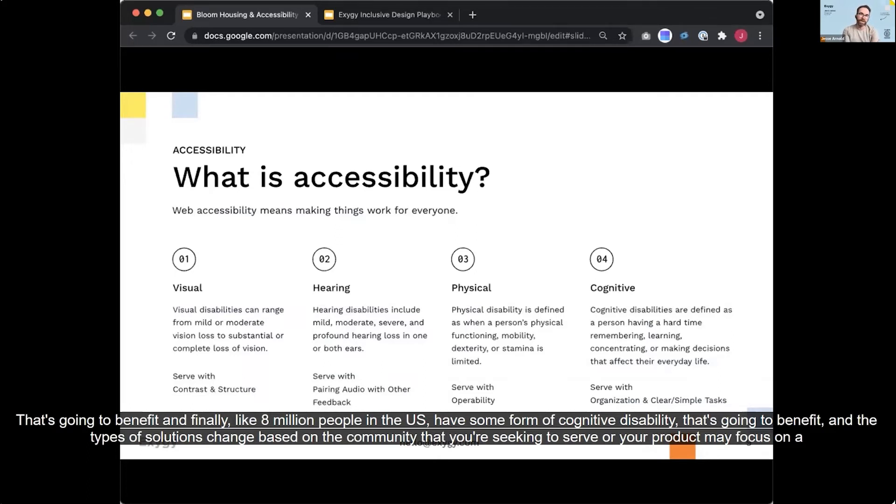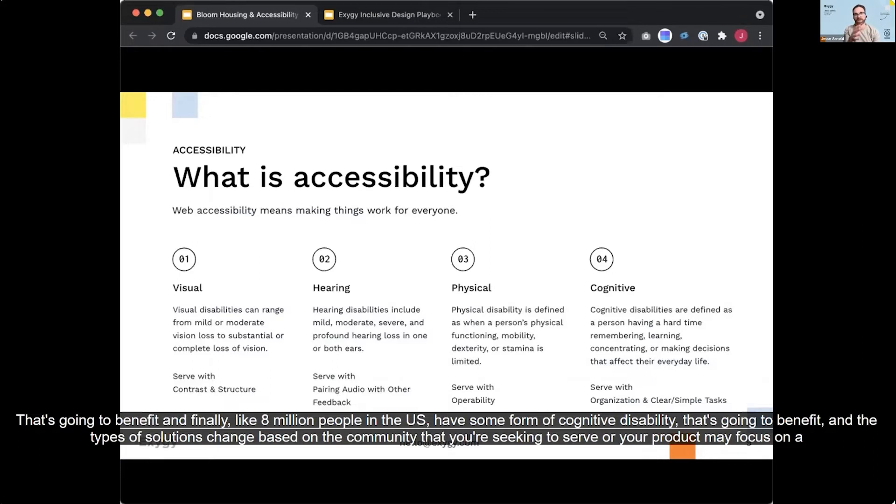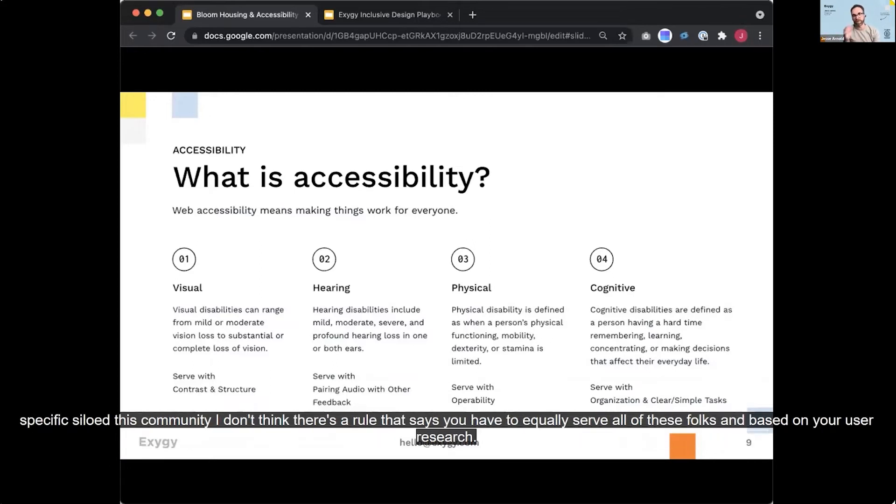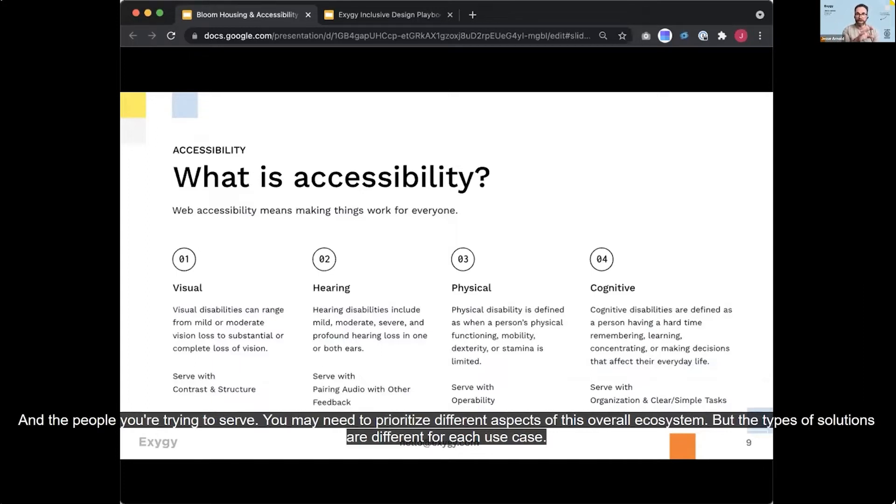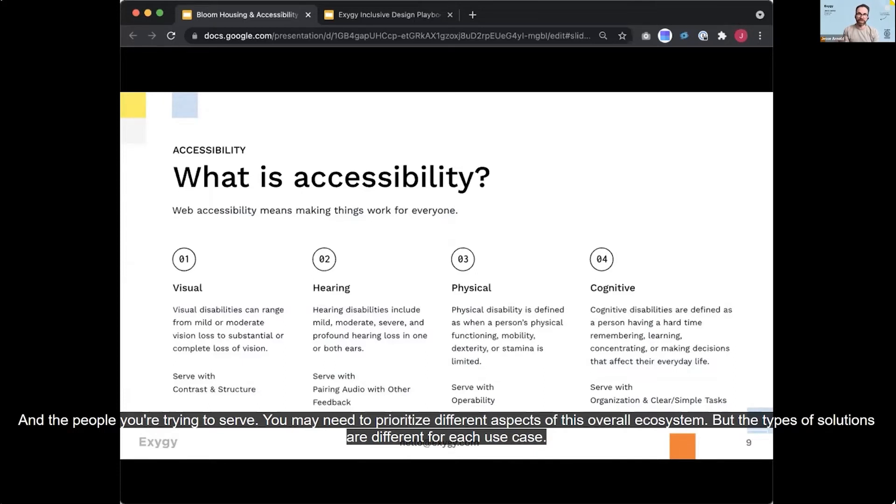And the types of solutions change based on the community that you're seeking to serve or your product may focus on a specific silo of this community. I don't think there's a rule that says you have to equally serve all of these folks. And based on your user research and the people you're trying to serve, you may need to prioritize different aspects of this overall ecosystem, but the types of solutions are different for each use case.